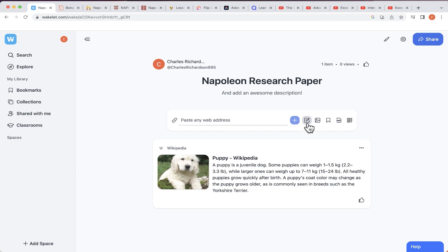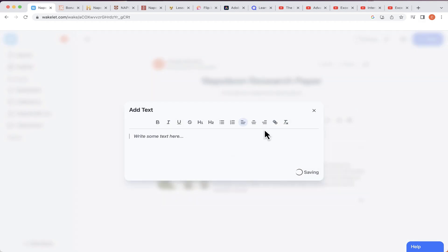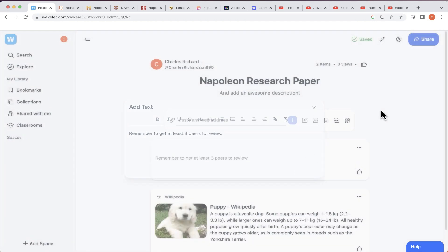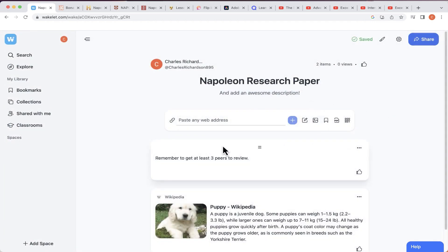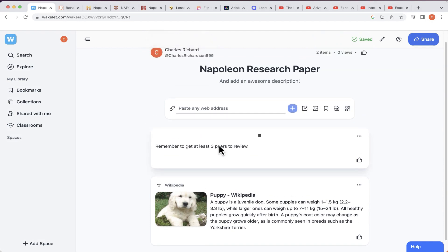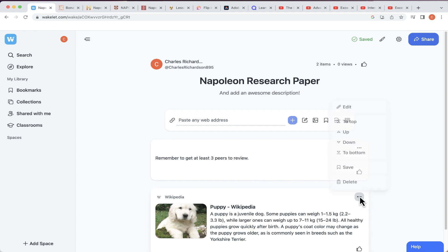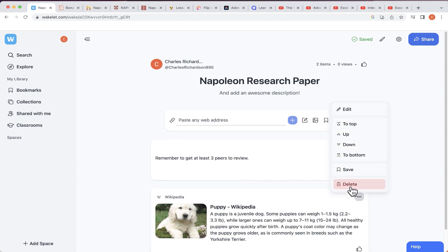You can also add simple text — you don't have to add a web resource. You could just click here, type in some text, something like 'Remember to get at least three peers to review the paper,' and then click away from that box and that text is also added to your collection.